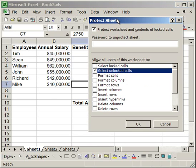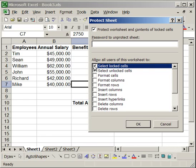And in this box, check the box next to select locked cells. Click OK.